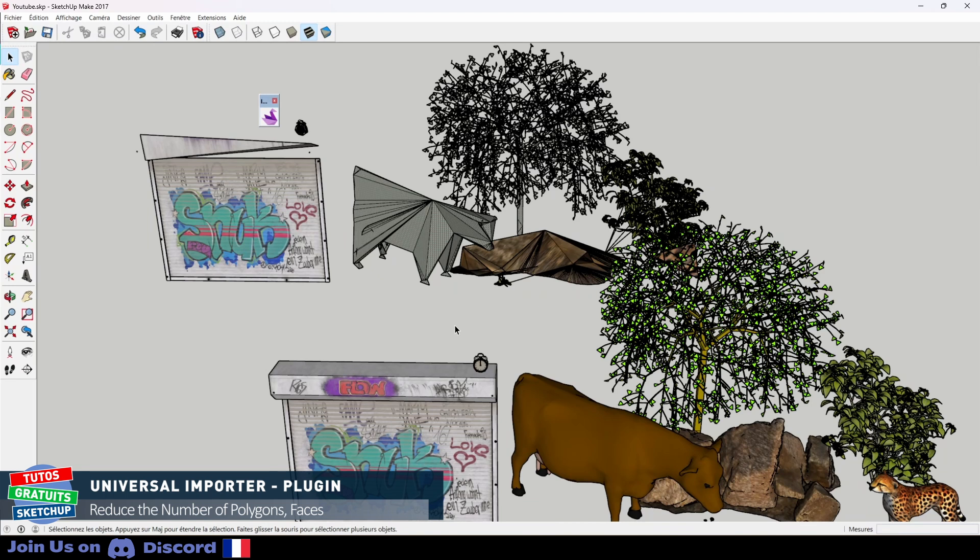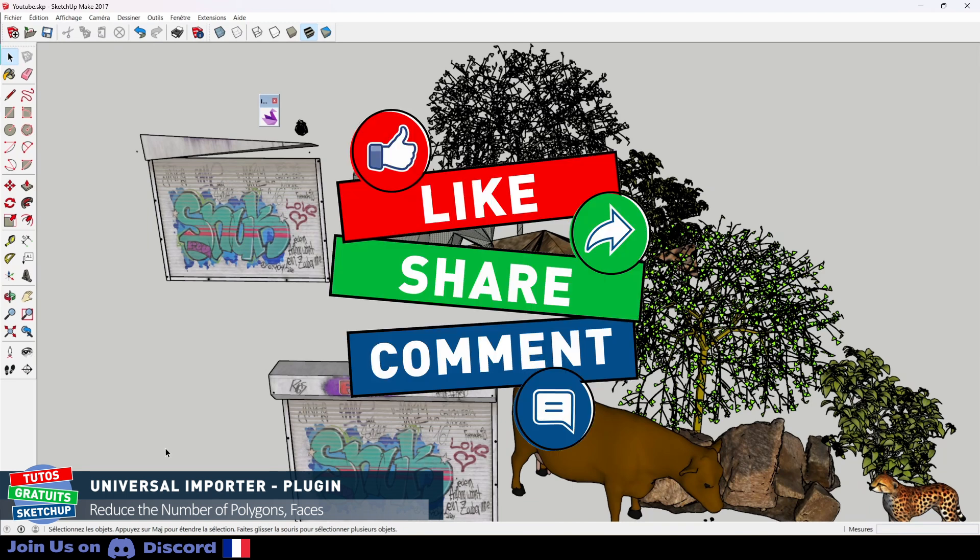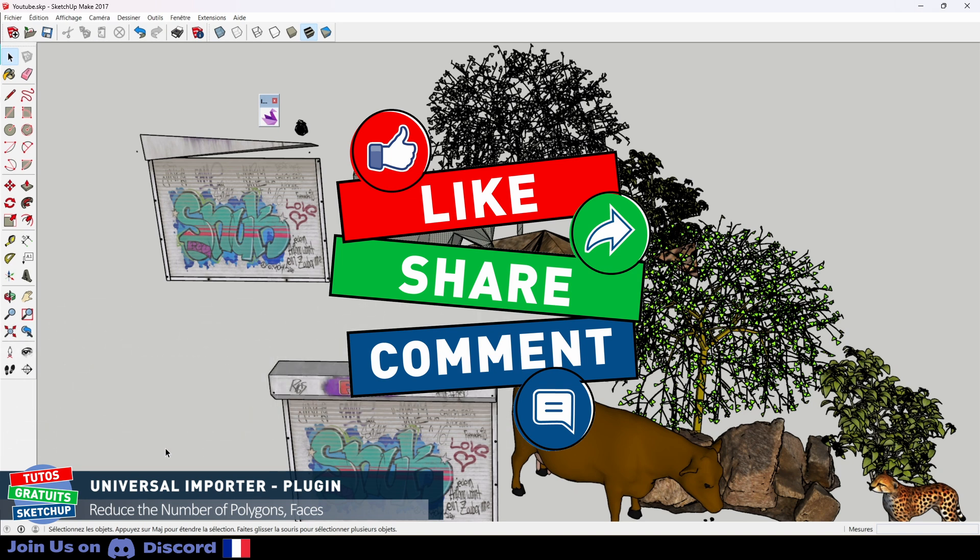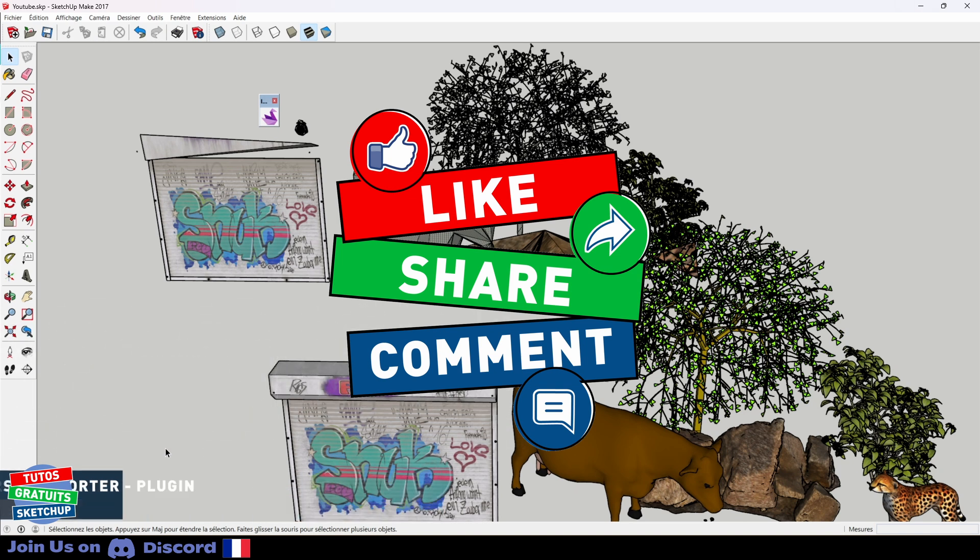The tutorial is complete, so remember to support the channel with a like, a nice comment, by clicking on the ads, by subscribing. And most importantly, join us on Discord. Thanks and see you soon for the next tutorial.